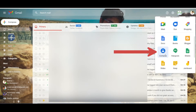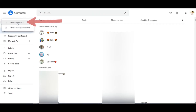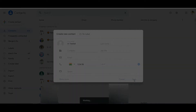Then the Google Contacts tab will open. Click on Create Contact, which is on the left top of the window. A Create new contact window will pop up. Enter details like name, contact number, and email ID.